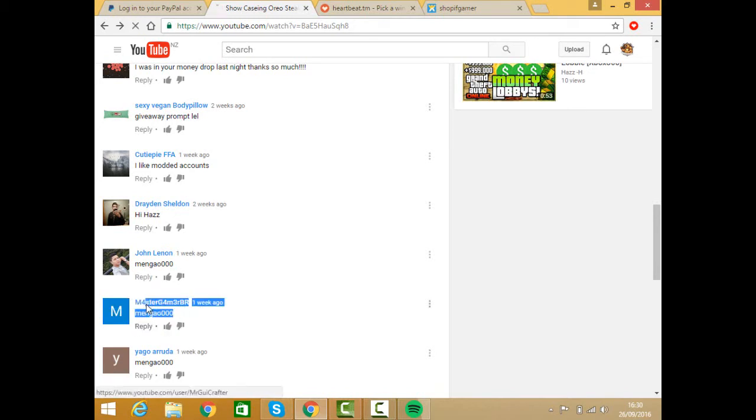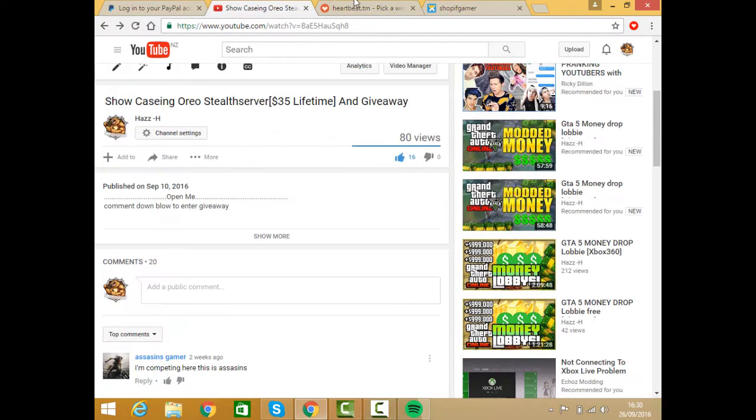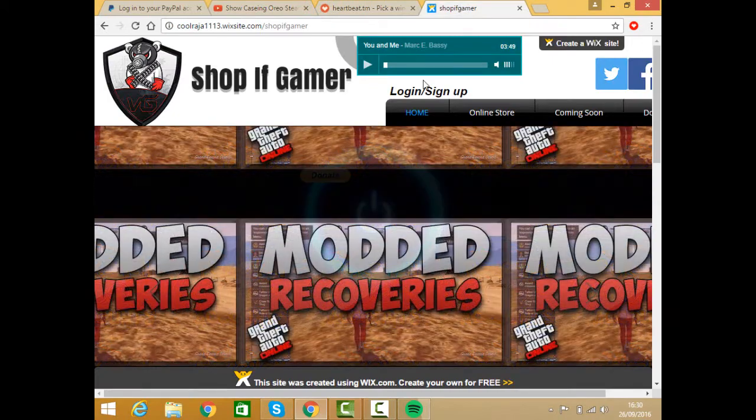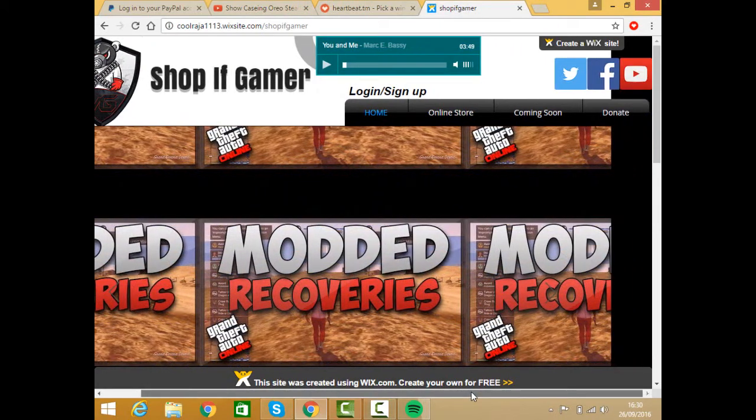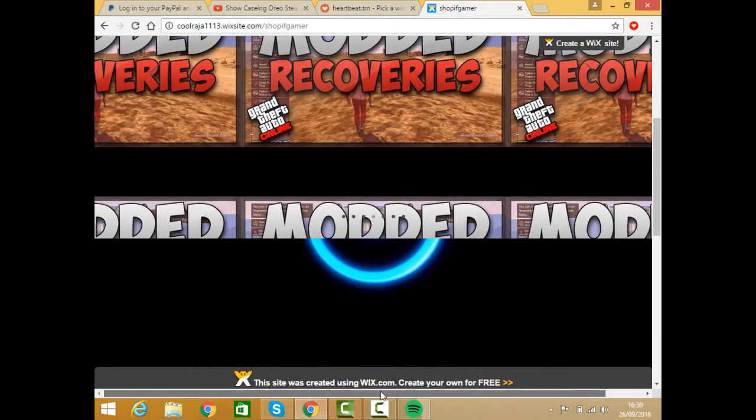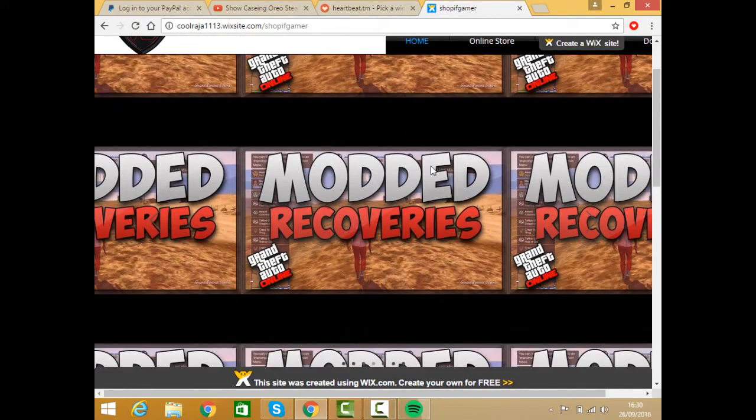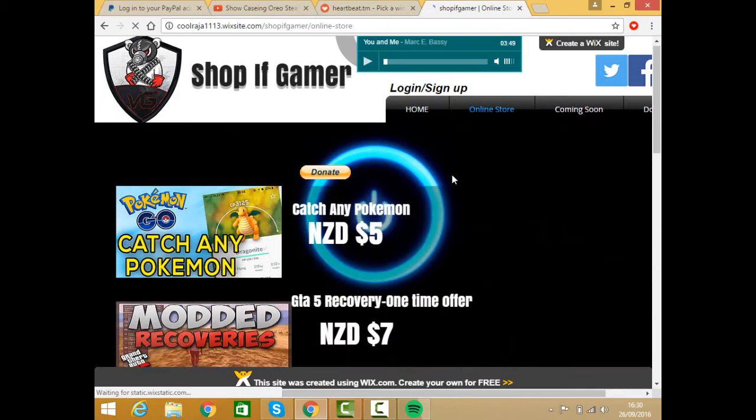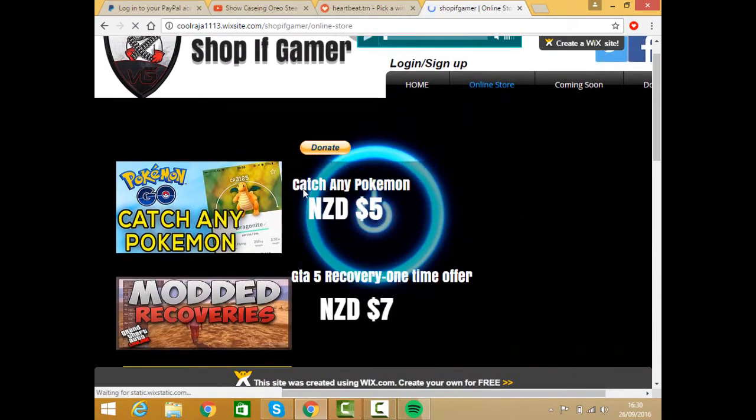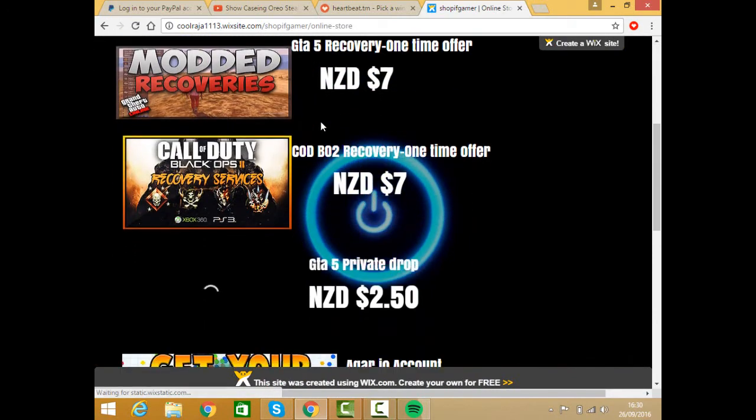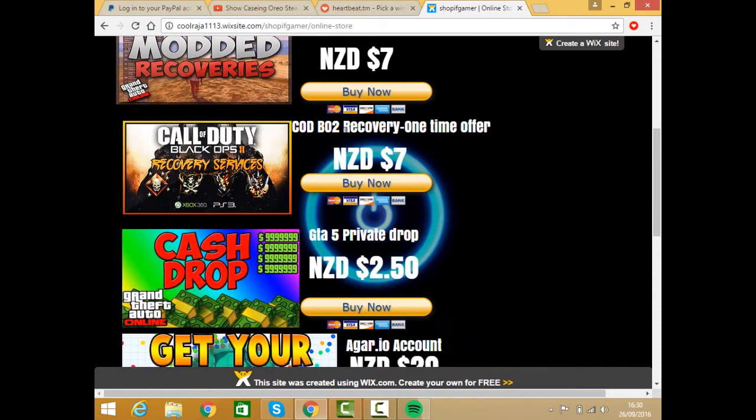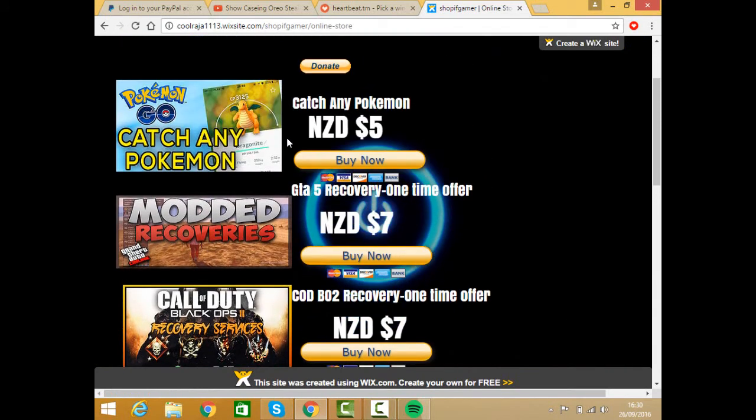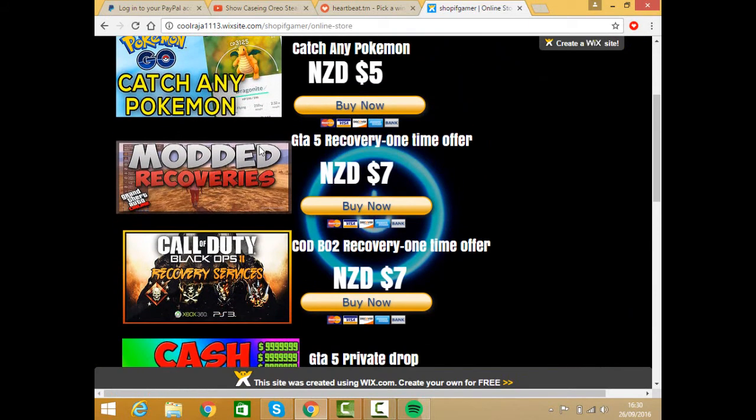Now let me show you guys my website. This is my website. The links will be in the description if you guys want to check it out. This is all the recoveries here. If you go down the description there will be a link to donate to me. This is all the stuff I sell.